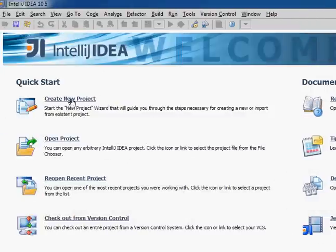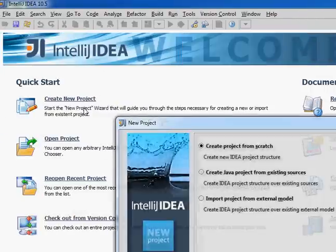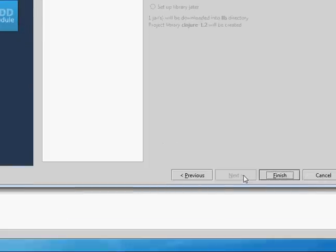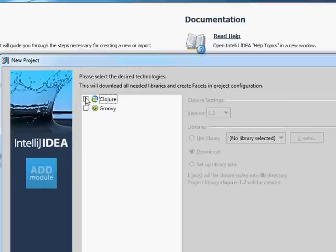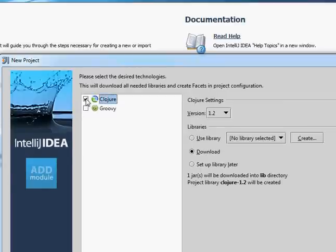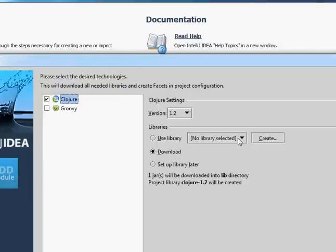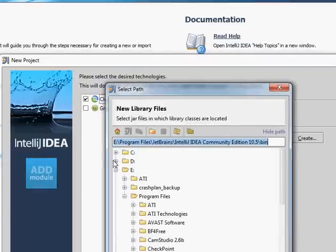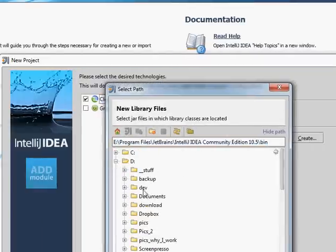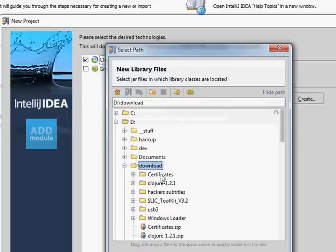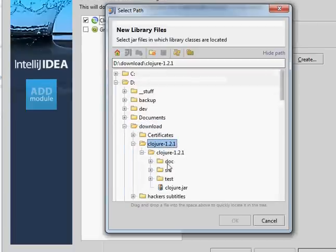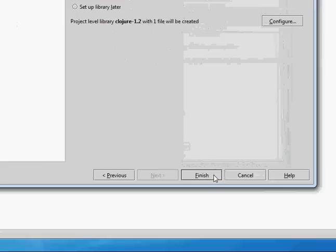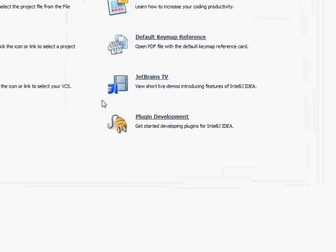Let's create a new project. I'm just going to go with the defaults, I'm going to add Clojure when I get to this screen, and I don't want to download it. I actually have it downloaded already so I'll say Use Library, I'll go to where I downloaded it, and I'll say Finish.